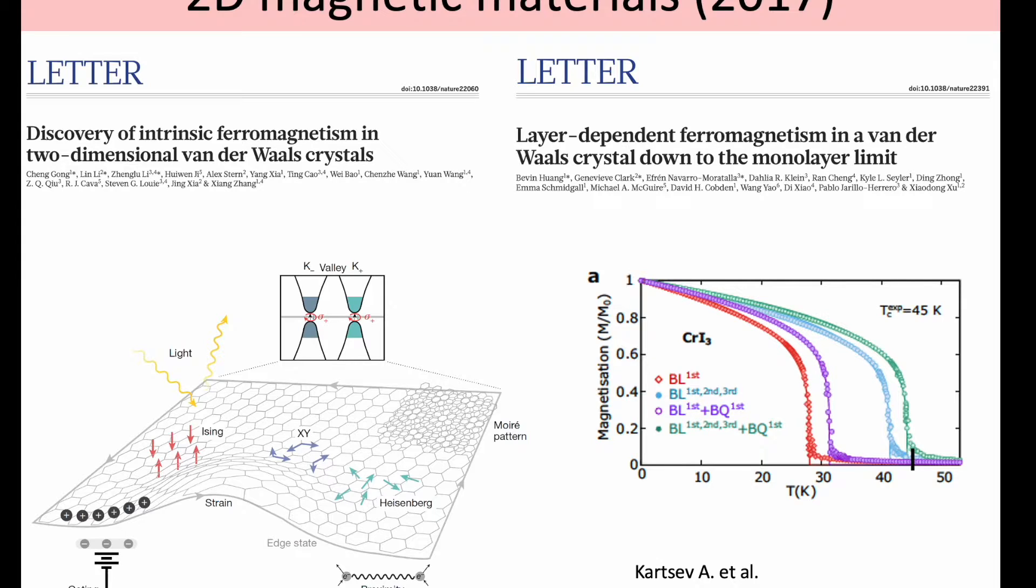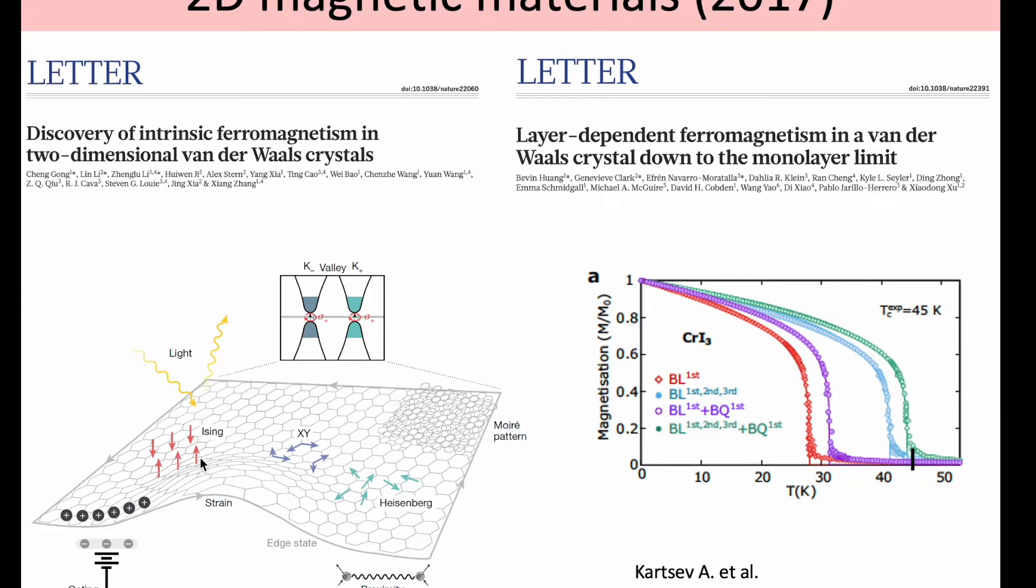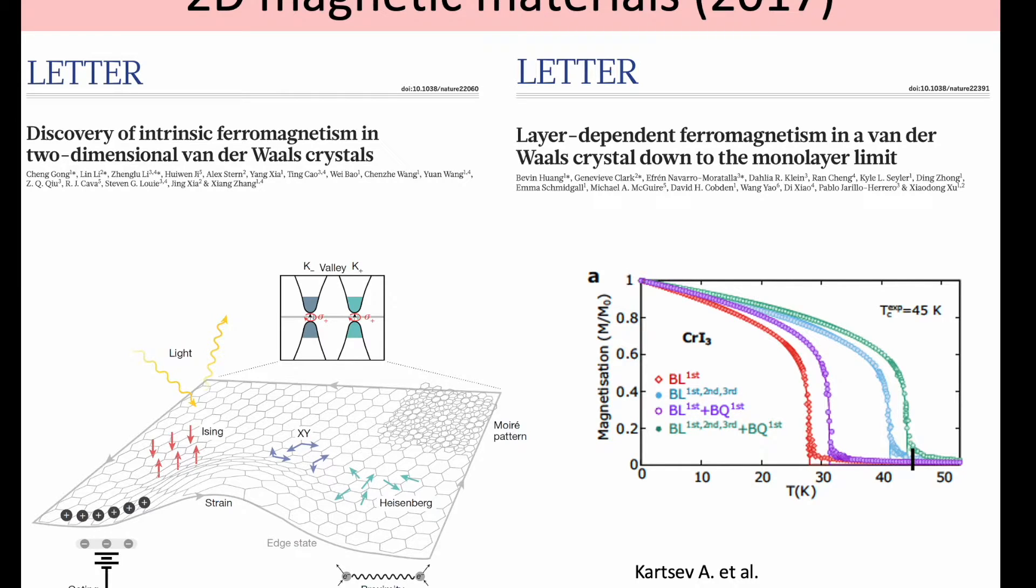For bi-quadratic exchange, we choose to apply this to a 2D magnetic system. 2D magnetic materials have been just recently discovered, just in 2017, and they present all sorts of interesting phenomena. For example, this paper here summarizes possible effects appearing at the 2D level. You can control the magnetic properties via strain, gating, and so on. You can twist two of these materials and form moiré patterns. You can also excite the system with laser pulses.